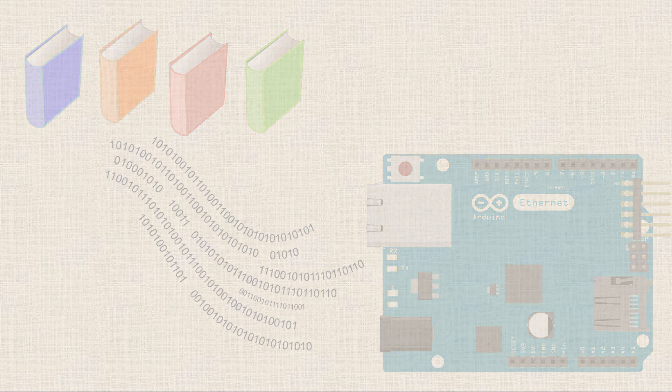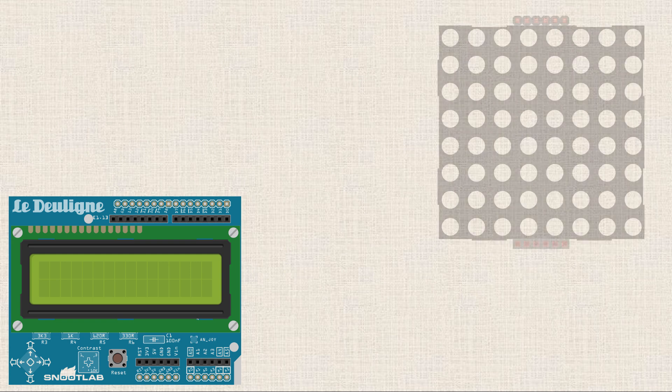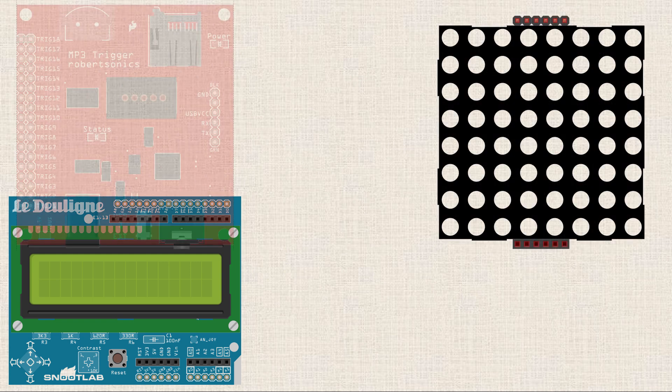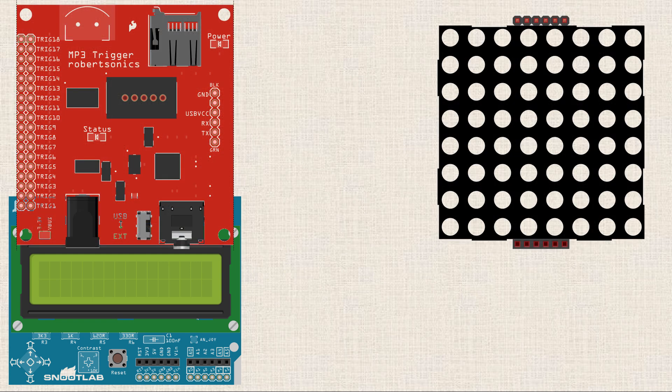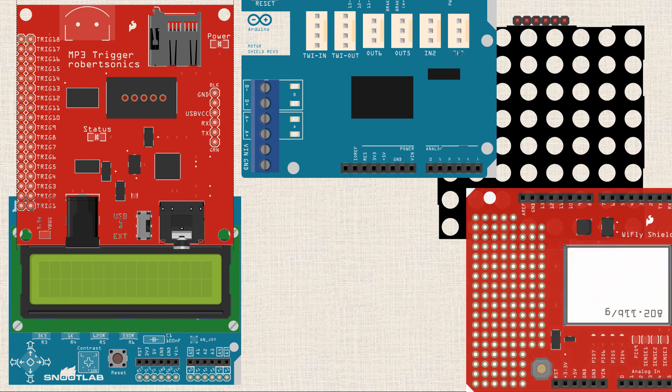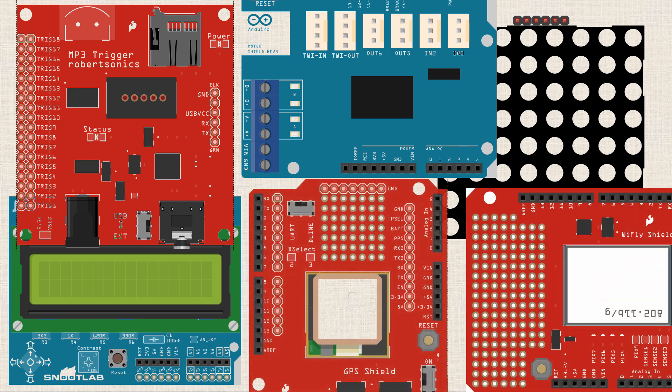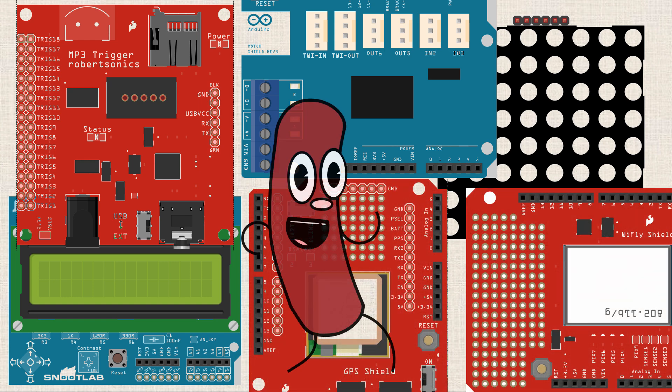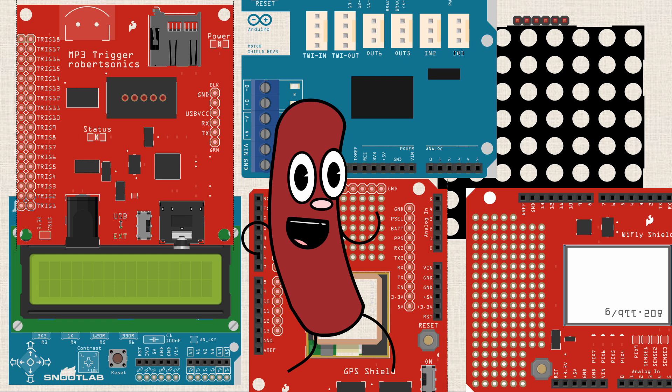Now, there's Shields for all types of things. I mean, they've got LCD shields, LED matrix shields, Wi-Fi, Bluetooth shields, motor shields, power supply shields, Geiger counter shields. There's even Shields for cooking hot dogs. So chances are, if you need to do something, there's a Shield that exists for it.